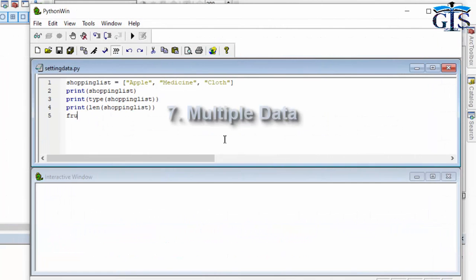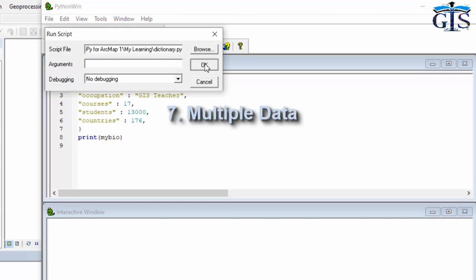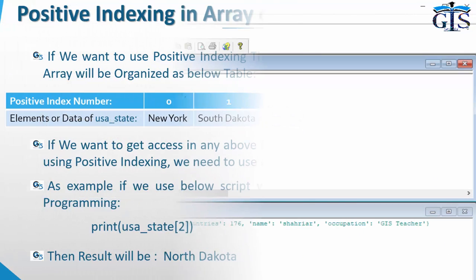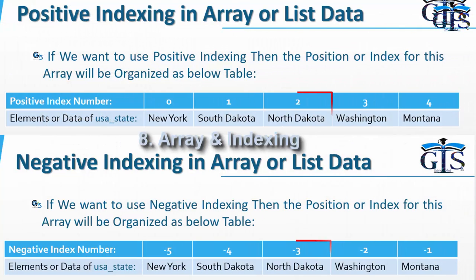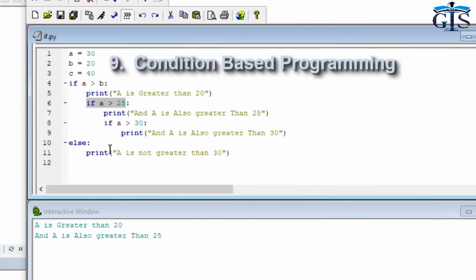How to work with multiple data in Python. Array and indexing. Condition based programming.